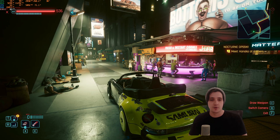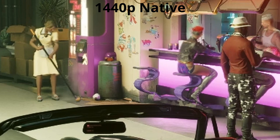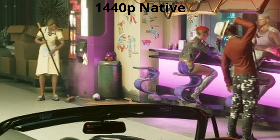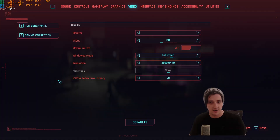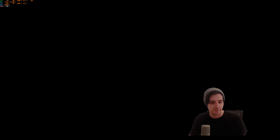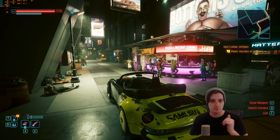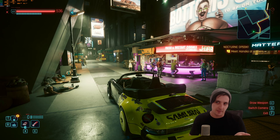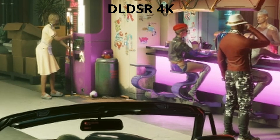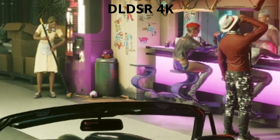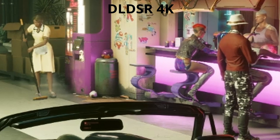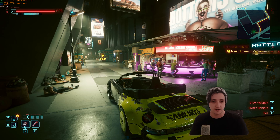Here we are in Cyberpunk 2077. I'm getting around 63 FPS in this particular location running at native 1440p. Let's enable the new resolution from DLDSR, which is 4K, and click Apply. Now you can see my FPS has tanked down to 29 FPS in the same location — it's now rendering everything at 4K and then outputting it at 4K on my 1440p display, creating a much sharper, cleaner image.